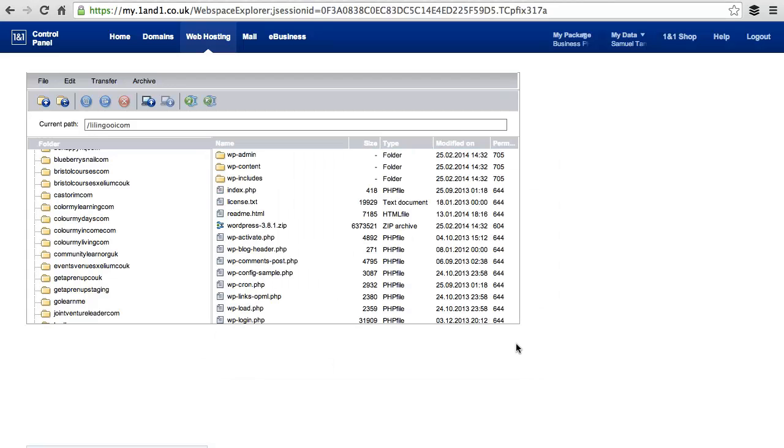In the next video, we will need to tell the server to use this folder or this home directory that you have just created for all your web files.